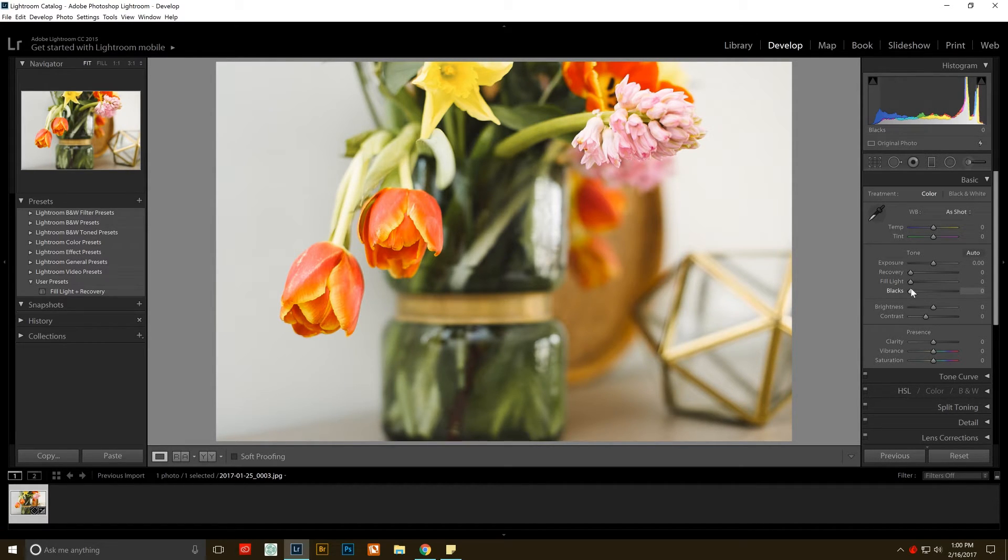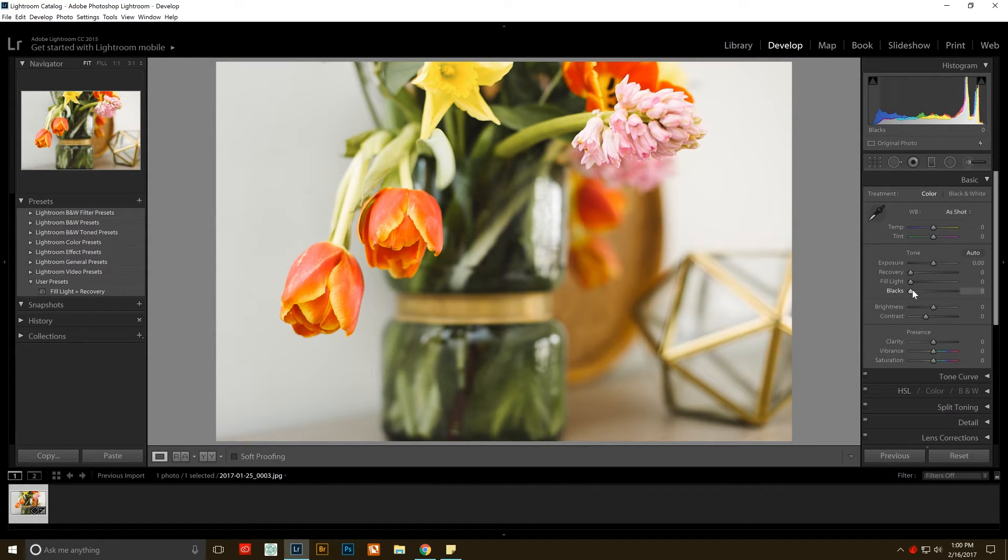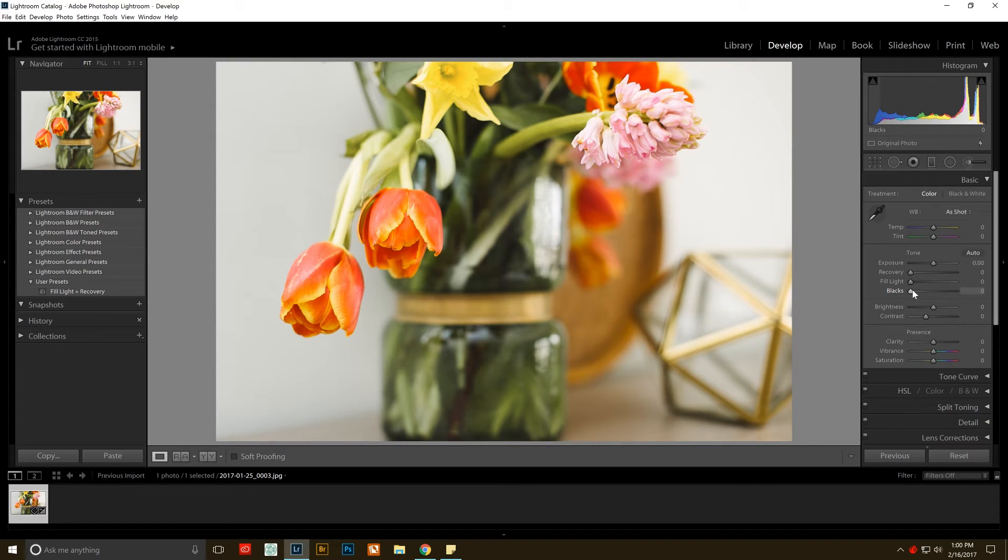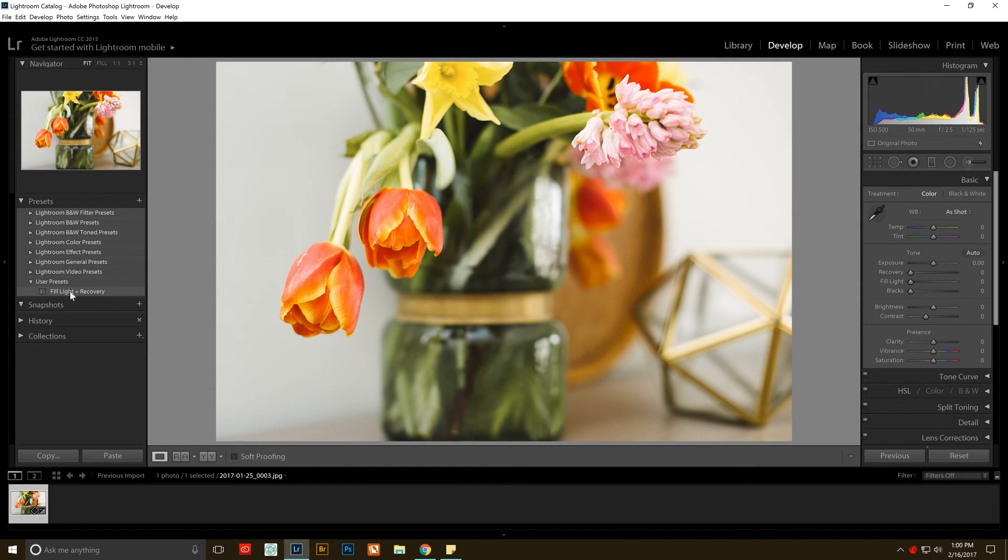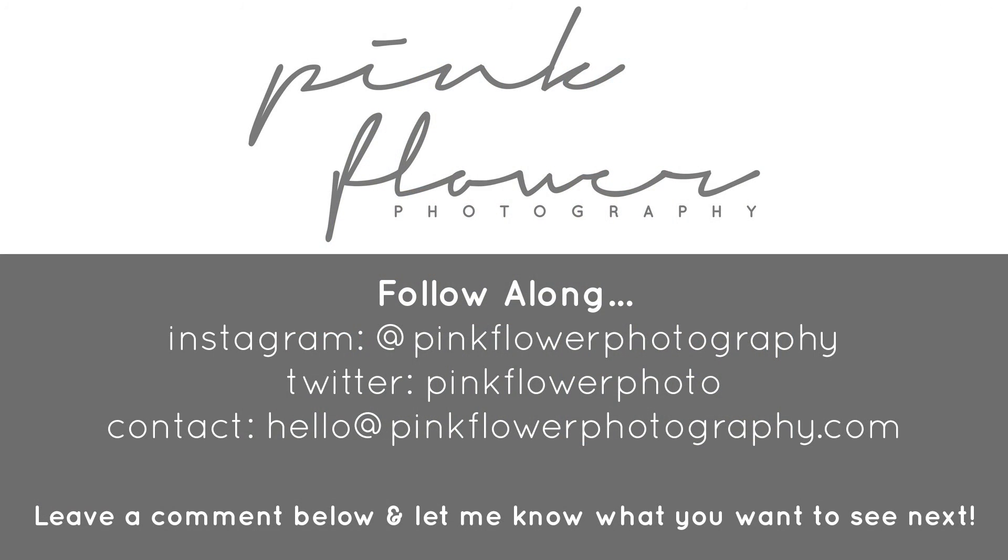I'm going to attach the preset for this below so that you can just download it if you want and it will just be in your user presets and easy instead of having to go down and do that with every picture. You can just import them with this preset.